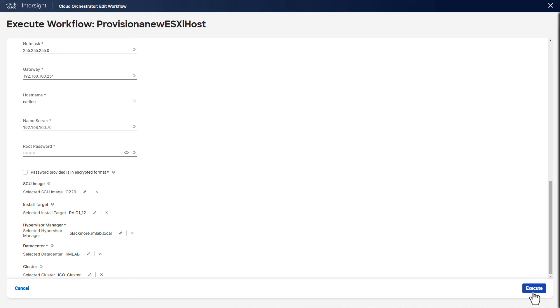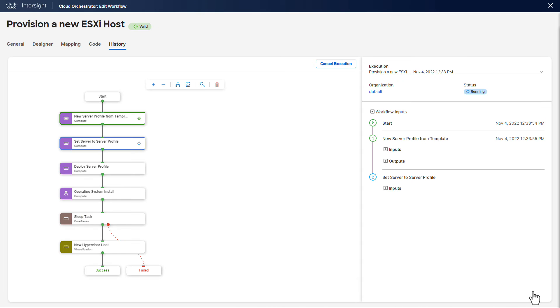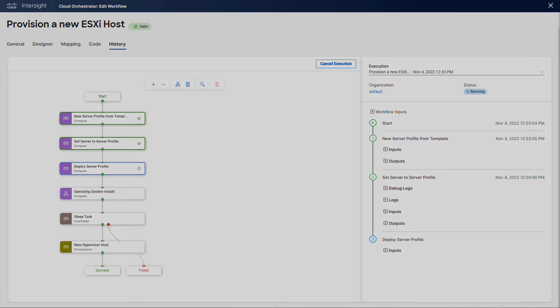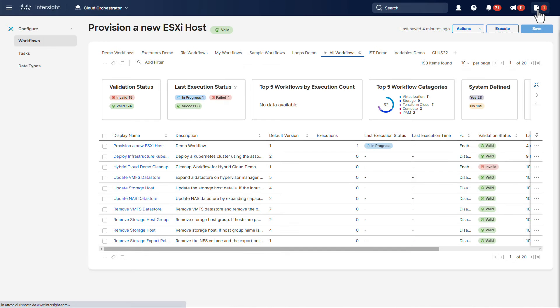When we are done, we trigger the workflow execution. The workflow executes sequentially and we can see we already managed to create a server profile and assign it to the target server.